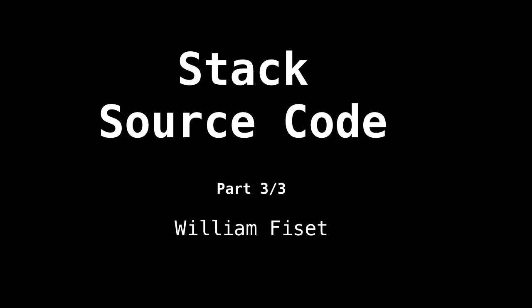Welcome to part three of three in the stack series videos. Today, we'll be looking at some source code for a very simple stack.